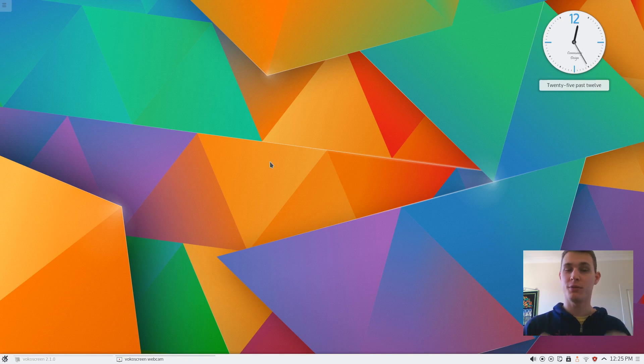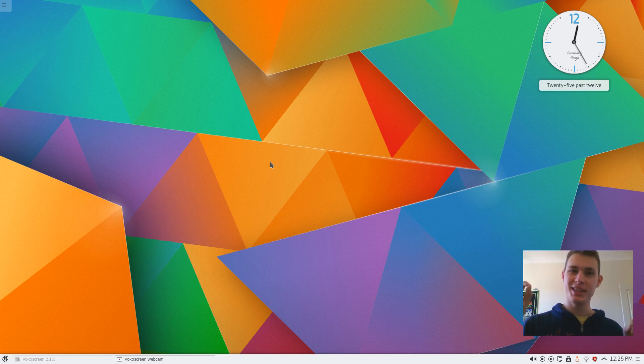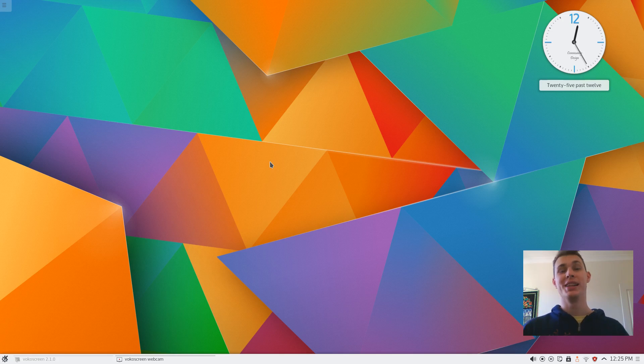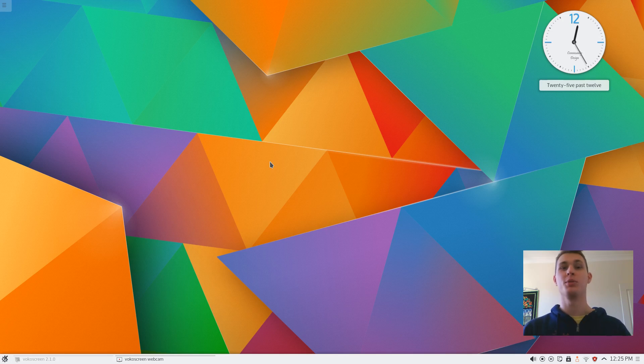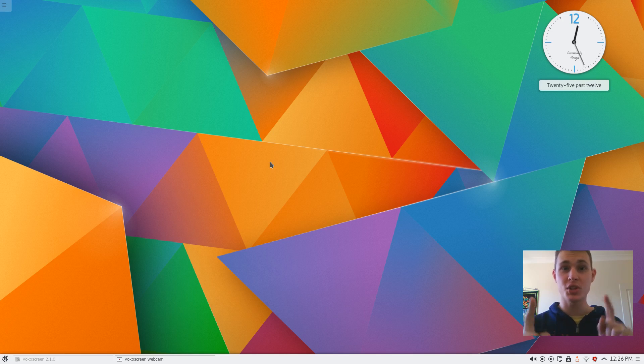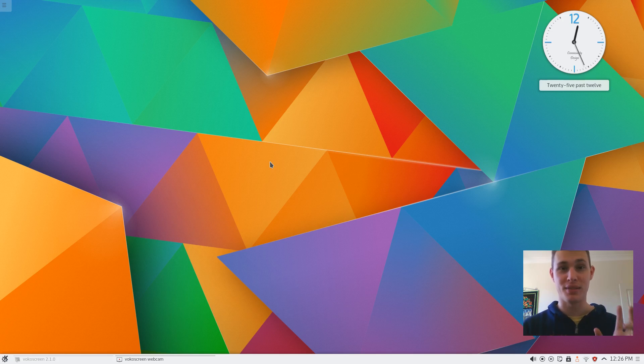These are my first impressions. I'm going to be doing a more detailed review once Plasma desktop 5.4 lands in the Kubuntu backports repository. So this is just a first impression, stay tuned it's going to get a lot better than this.